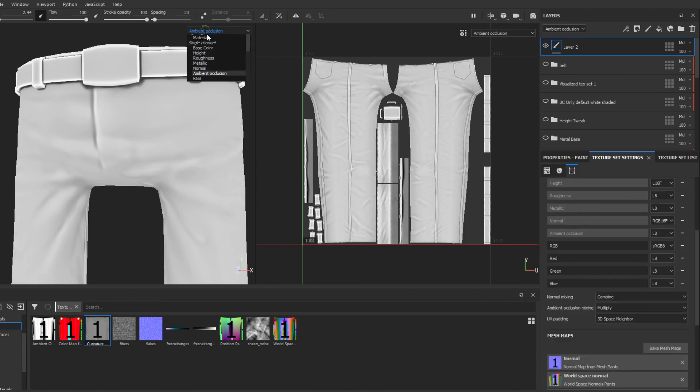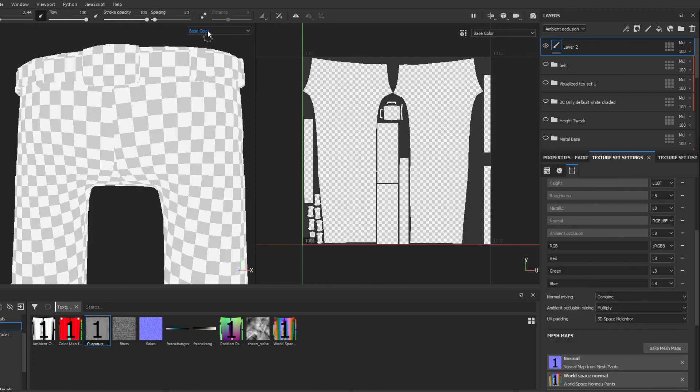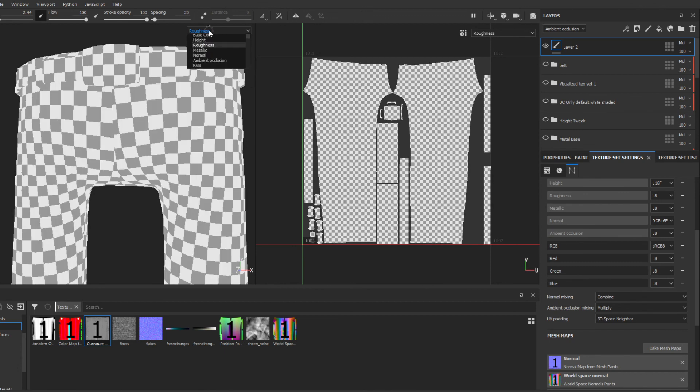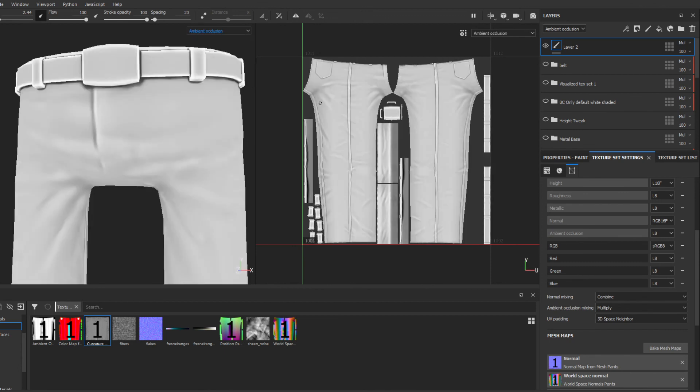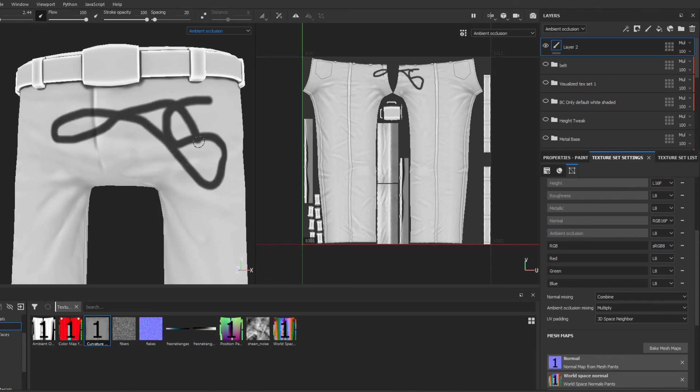These are listed here under single channel: your base color, your height, roughness, or whatever. So here you go to ambient occlusion, and there you go - you can paint on it. I hope that helps. Thanks.